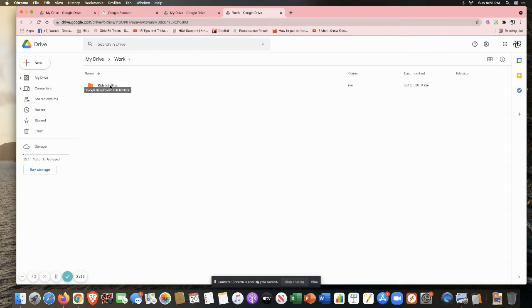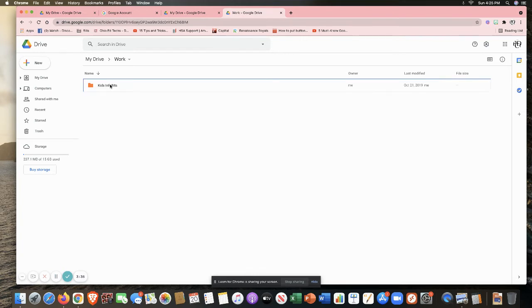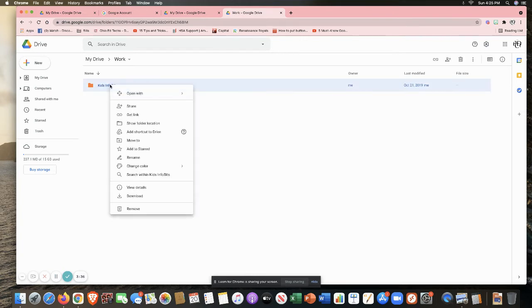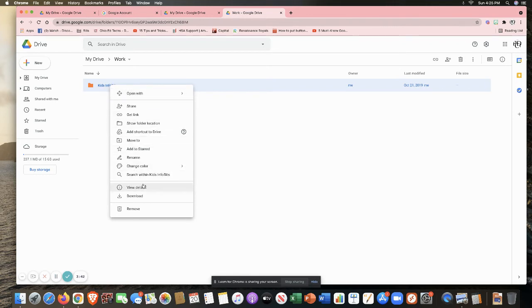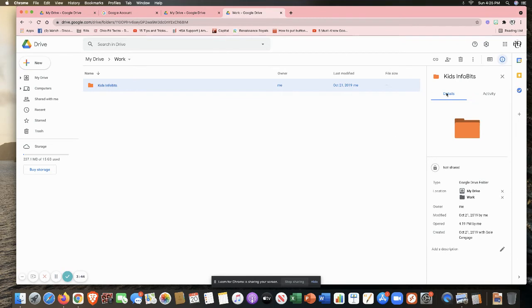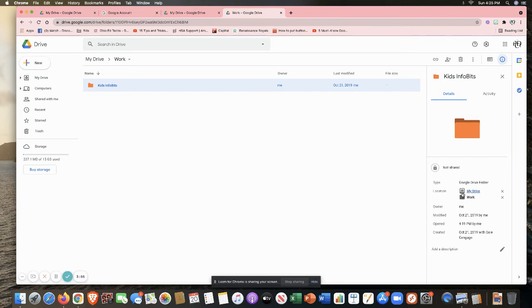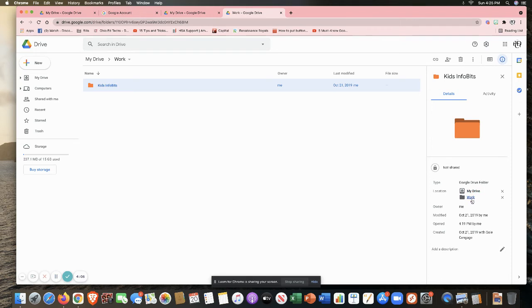So what I need to do is when I control click or right click, depending on which type of device you might be on, I can go down here to view details. And that's what I had showing up over here on the side before. Notice when I look at my view details, it shows here's my drive. And notice how this icon looks, that's telling me that's one location and work is a second location.